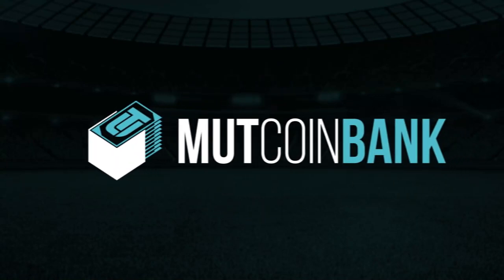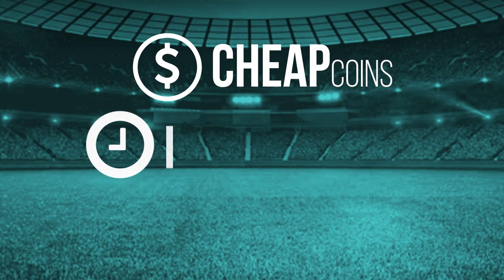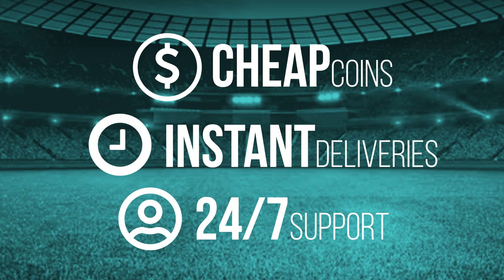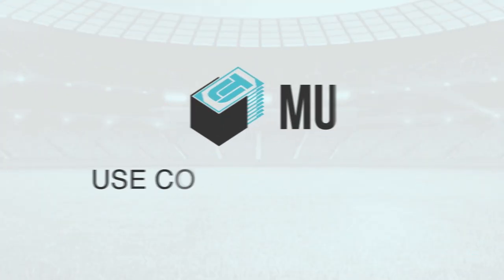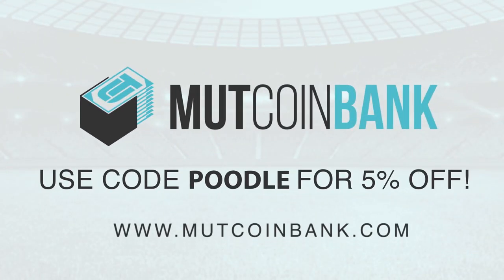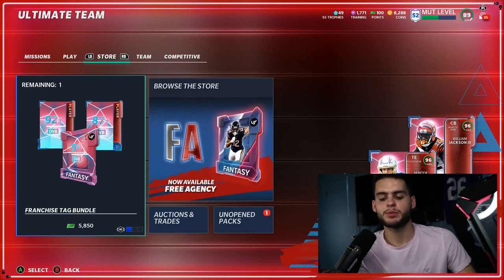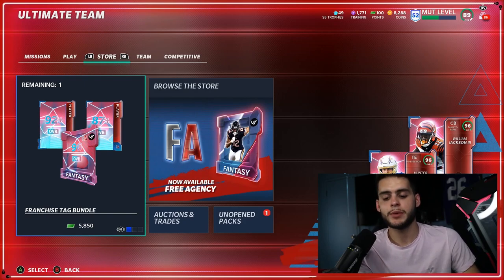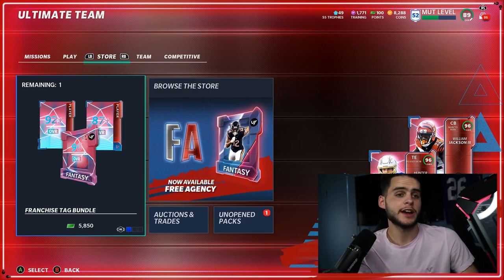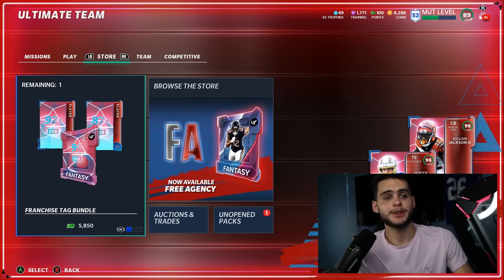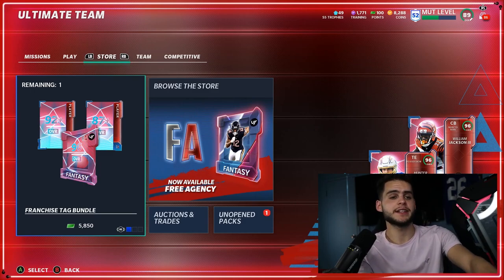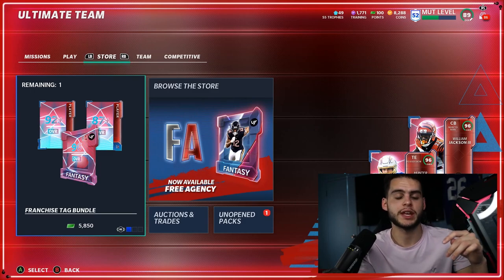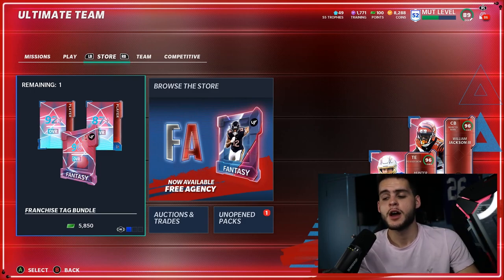Looking for the cheapest coins on the internet right now? Look no further than my sponsor Muck Coin Bank. You seriously cannot beat that value. Use code Poodle for 5% off your order. What's going on everybody, it's Poodle back with another Madden Ultimate Team video. Today I'm going over the NFL draft predictions and the promo. I did go over it briefly yesterday when I went over the animation stuff, but today I'm going over the players that are most likely to be projected top 10 picks.